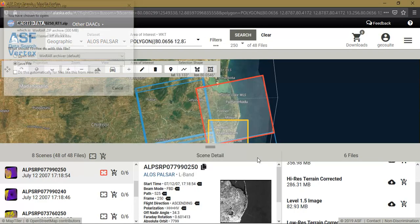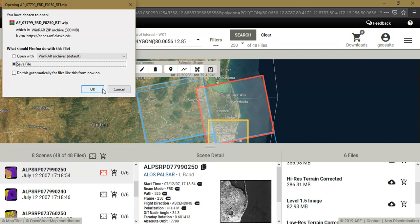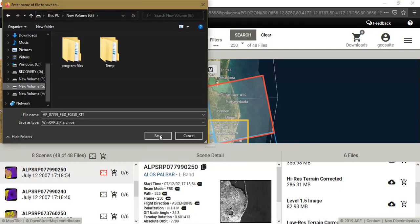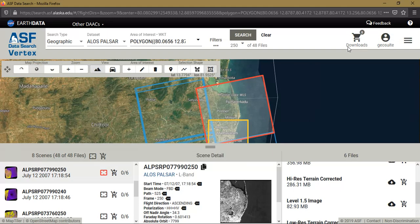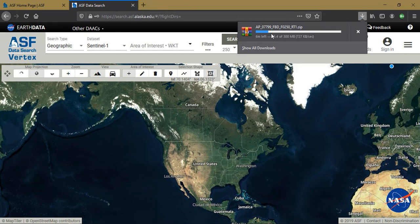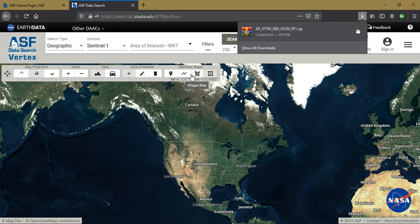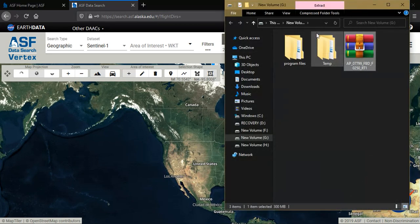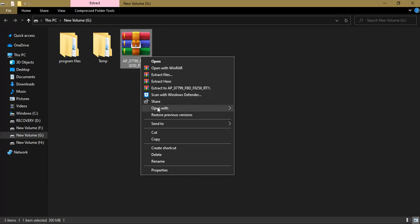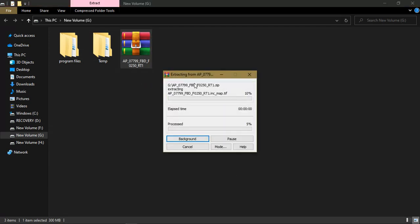Click on this file and it will automatically direct you to save the file. I am just browsing and saving it. It will be automatically downloaded — it takes a few minutes to 10 minutes maximum based on your internet speed. The data has been downloaded completely.